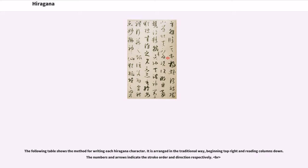The following table shows the method for writing each hiragana character. It is arranged in the traditional way, beginning top right and reading columns down. The numbers and arrows indicate the stroke order and direction respectively.